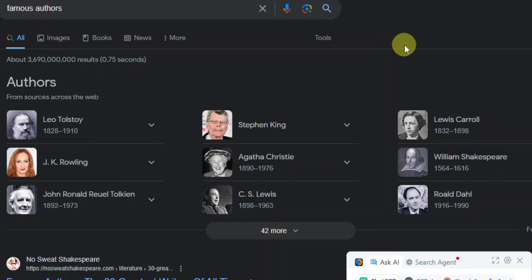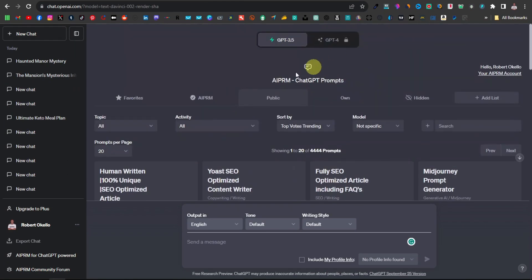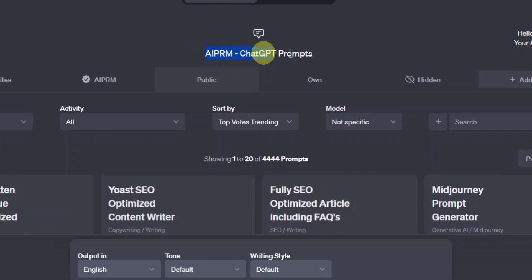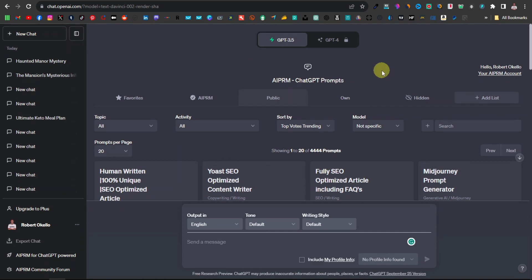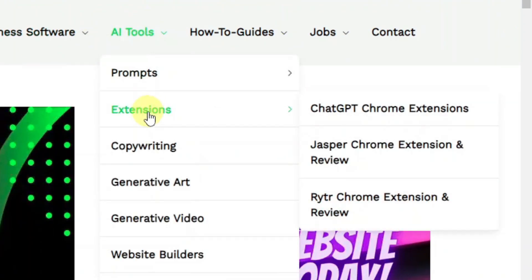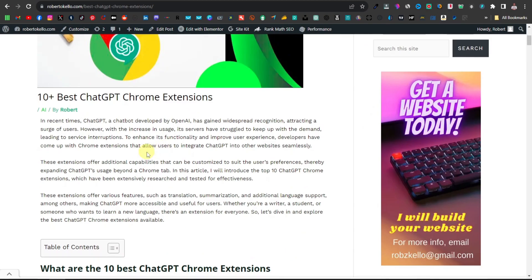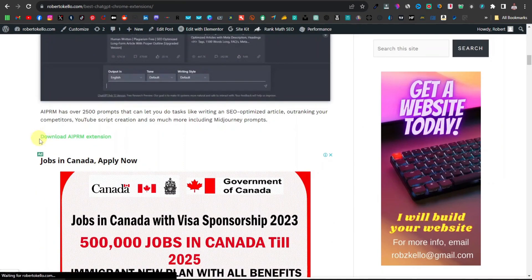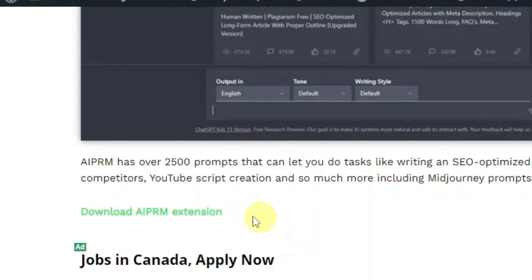This is something that's not really well known, especially in ChatGPT — very few people are actually using famous authors and copywriters to come up with really good articles and stories. Now, if you want to learn how you can install this extension — the AIPRM ChatGPT prompt, which comes with thousands of prompts — you can download it from the Google Chrome store, or even easier, go over to my website at robert.kele.com, go to AI Tools, go to Extensions, click on ChatGPT Chrome Extensions, and you will find it on that page. Hit 'Download AIPRM Extension' and this will direct you to the Chrome store where you can download it.